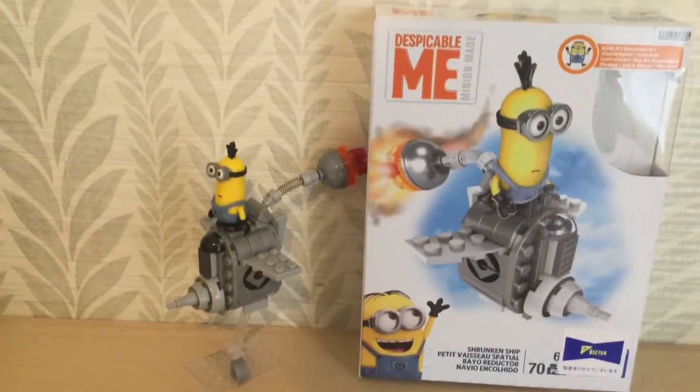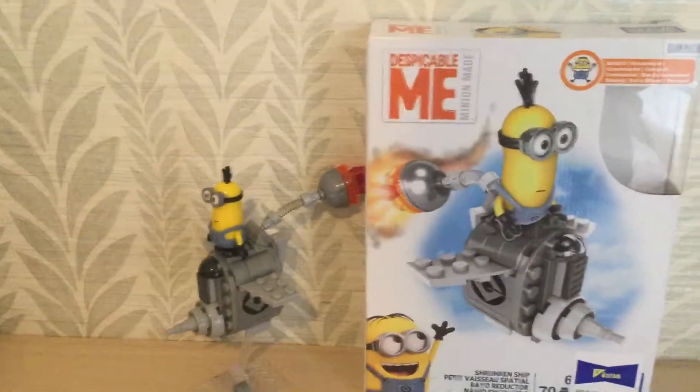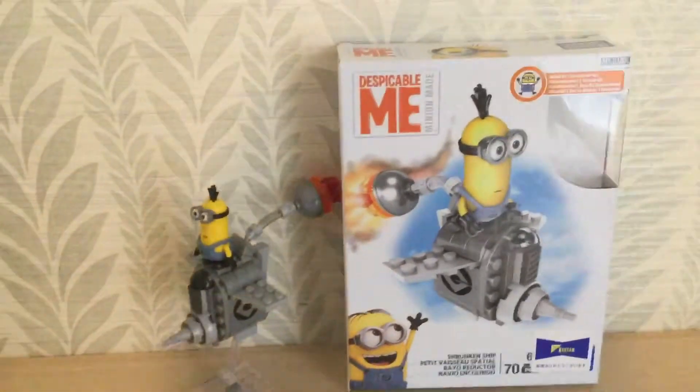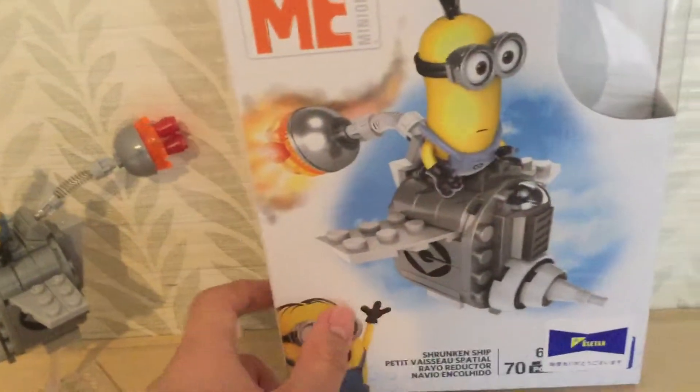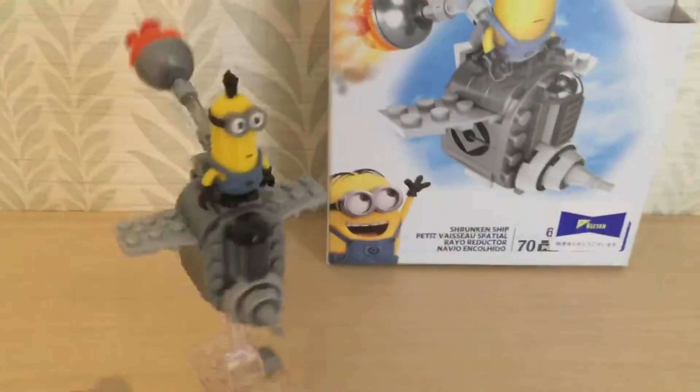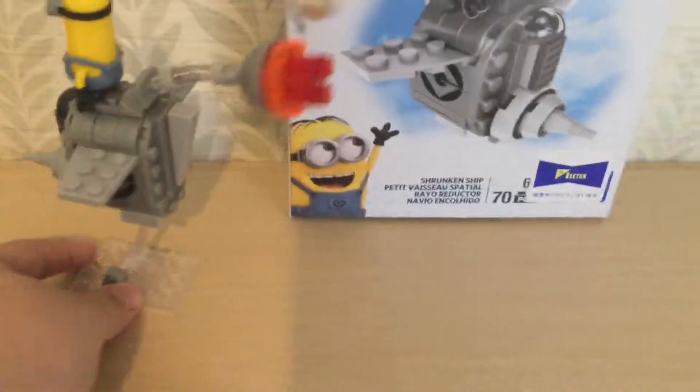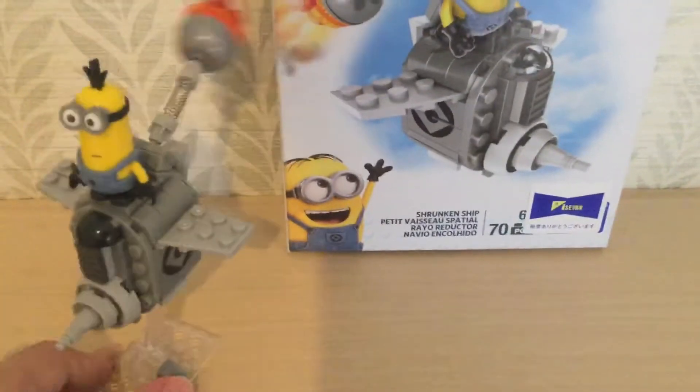This is the part from Despicable Me 1 where the ship gets shrunken and the minions are on top of it.